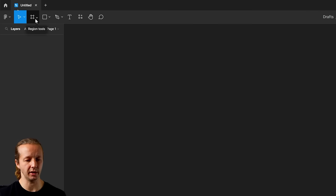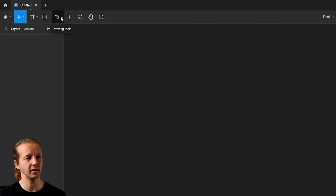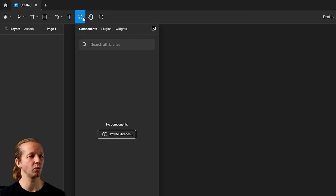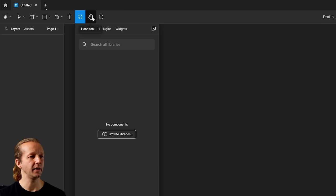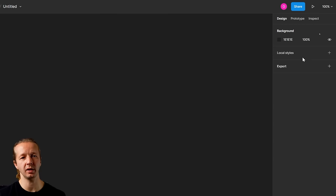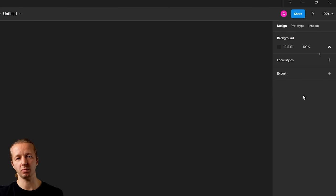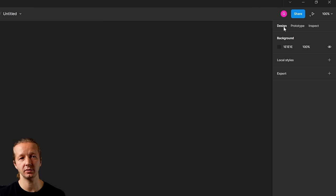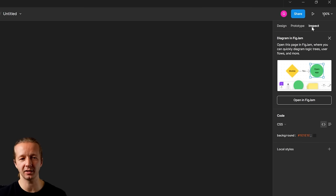The frame tool is basically where we design our user interface. We have shape tools, drawing tools, the pen tool, the type tool, and resources where you can access components, plugins, and widgets. Over here on the right is the property inspector — when we select an element like a piece of type or a shape, you'll see a bunch of properties associated with it. We also have a prototype tab for adding interactivity like animations, and an inspect tab that shows CSS code. Up top there's a share button and a play button to preview your prototype.